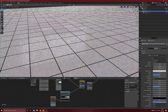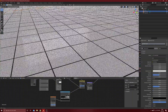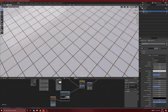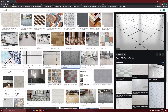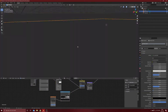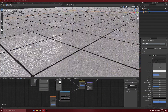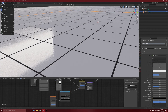Today we are going to create these procedural tiles. I was going for this kind of look and I think we are matching pretty well here. So let's just jump into it.